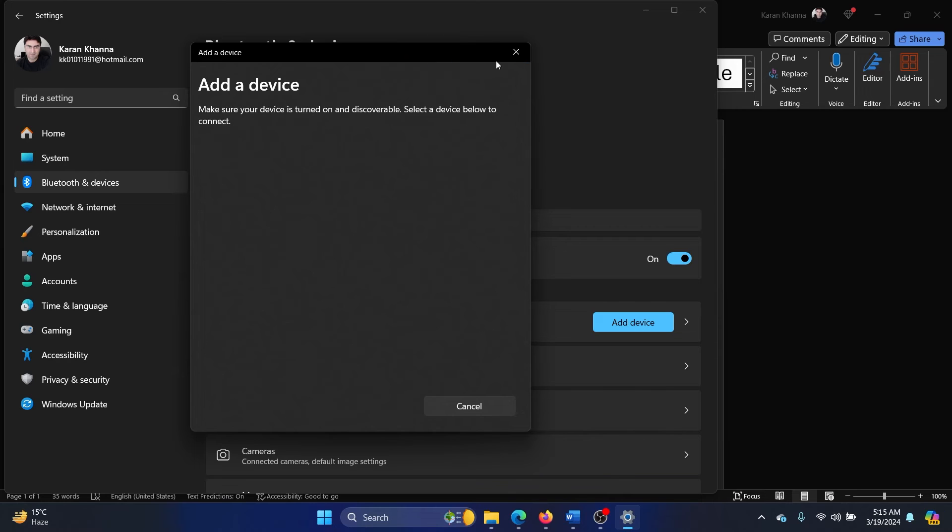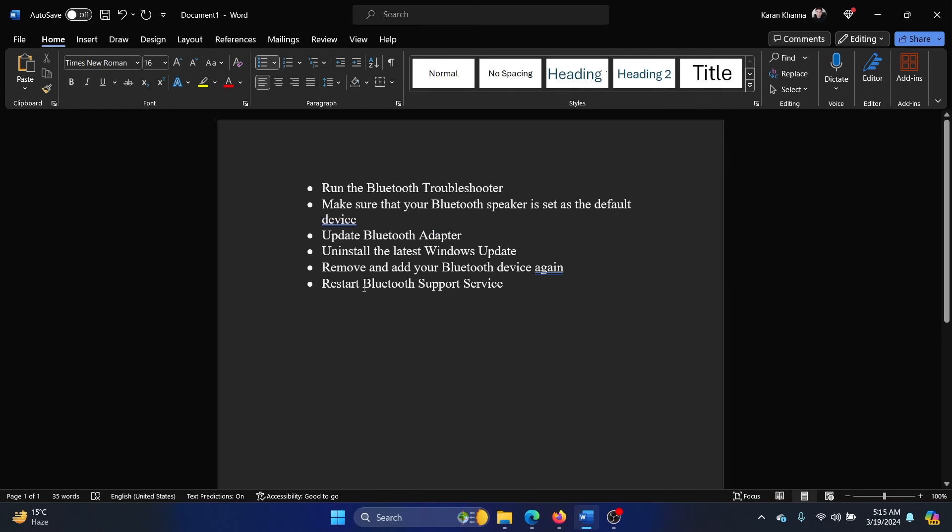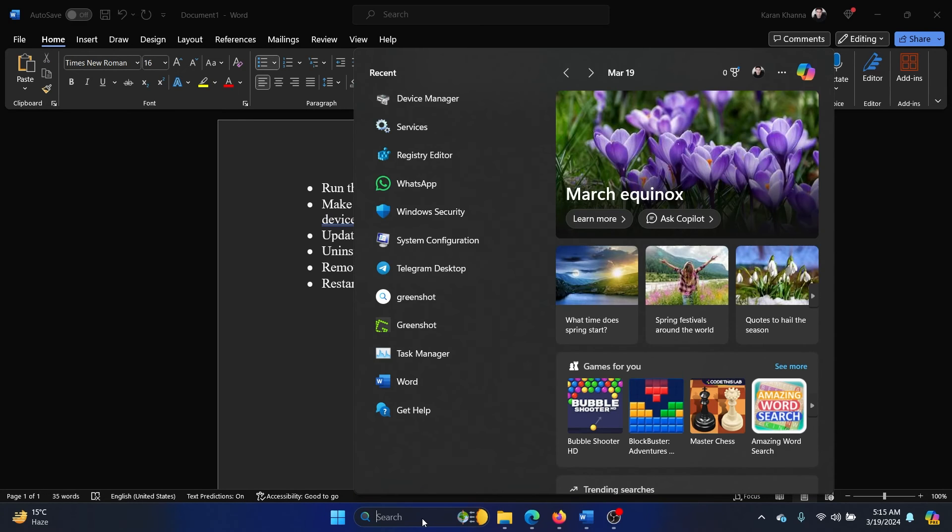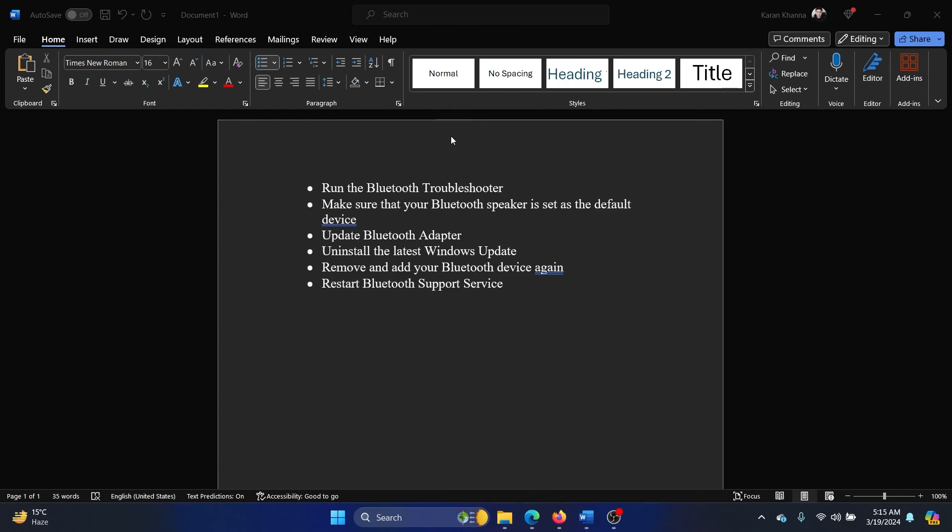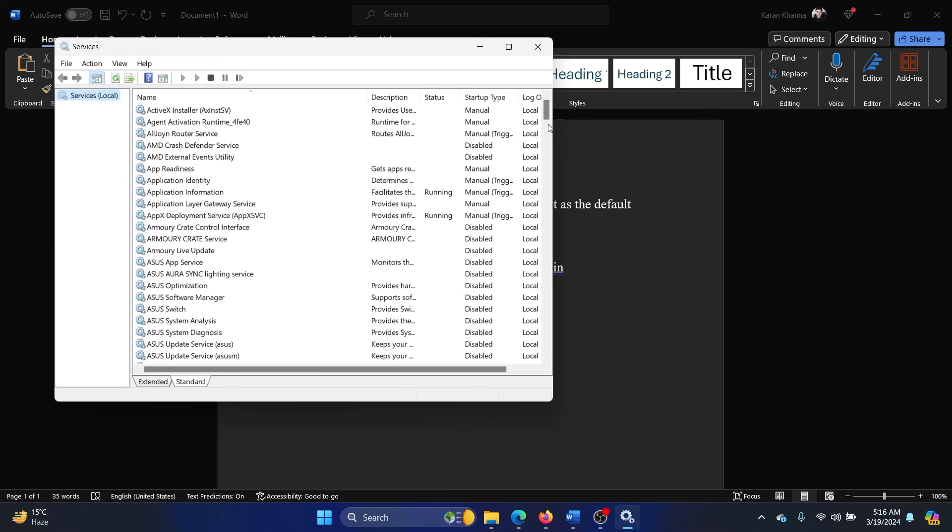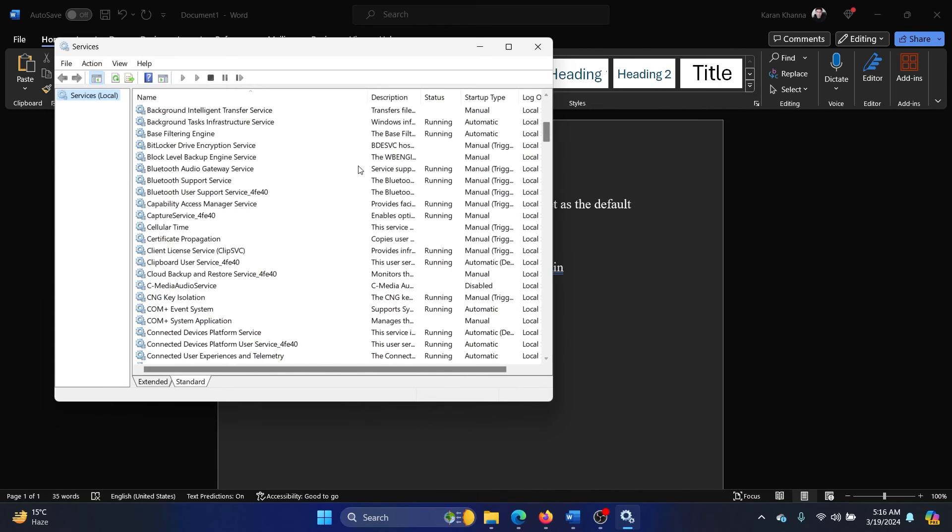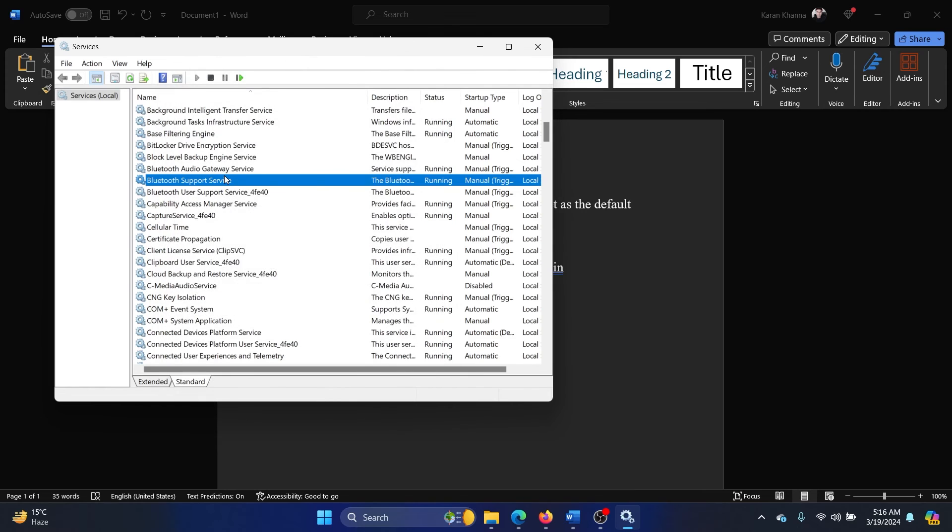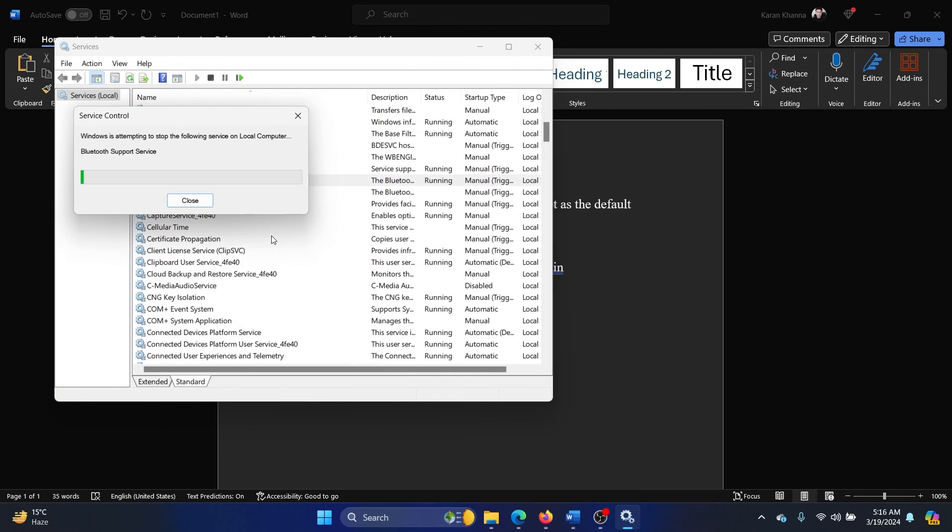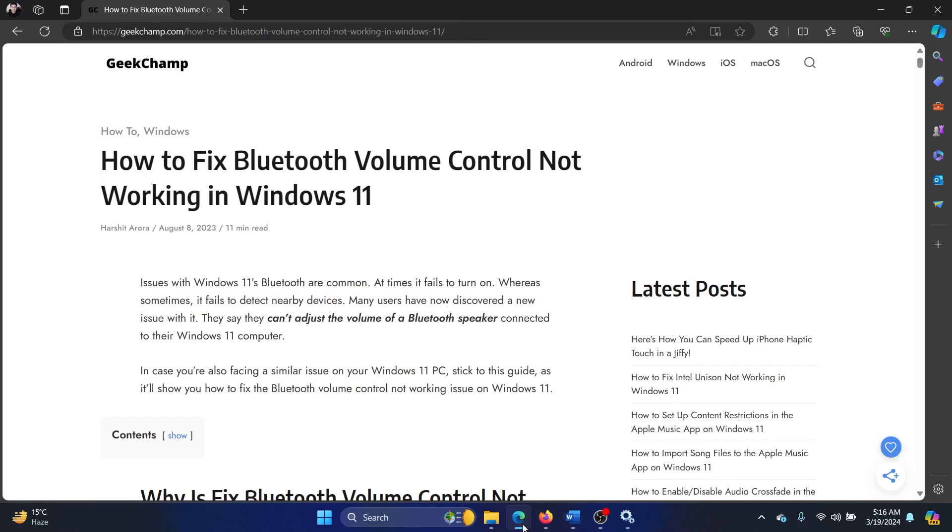The last solution will be to restart the Bluetooth Support Service. Search for Services in the Windows search bar and open Services. Now scroll down to the Bluetooth Support Service, right-click on it, and select Restart. It will restart the service, and this will almost surely fix this problem.